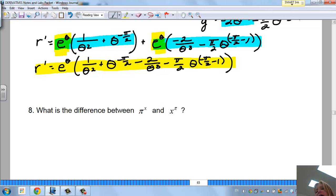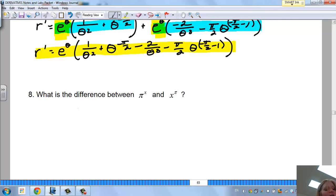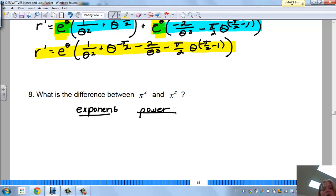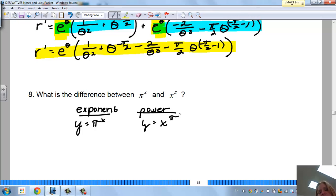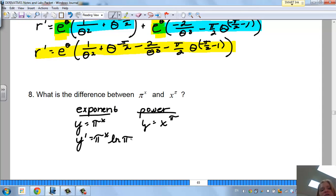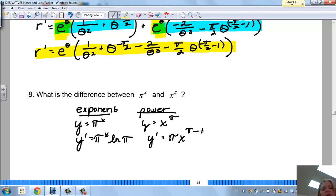What's the difference between π^x versus x^π? We have to tell these apart: π^x is exponential because it's a number raised to a variable, so its derivative is π^x · ln(π). Meanwhile x^π is a power function with the variable as the base, so by the power rule its derivative is π·x^(π-1). You treat them very differently.